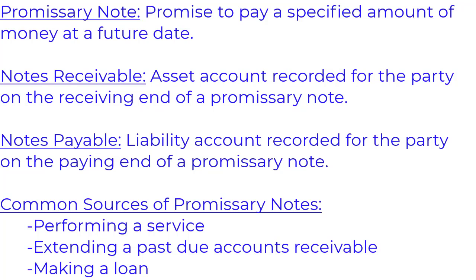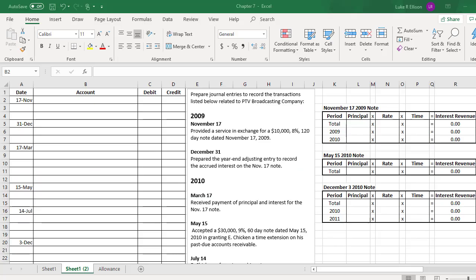The focus for this video will be the journal entries related to notes receivable. So now let's turn to a problem. The question says: prepare the journal entries to record the transactions listed below related to PTV Broadcasting Company. We have our journal paper over here on the left, and then we have some charts that are going to help us calculate the interest for the notes on the right.